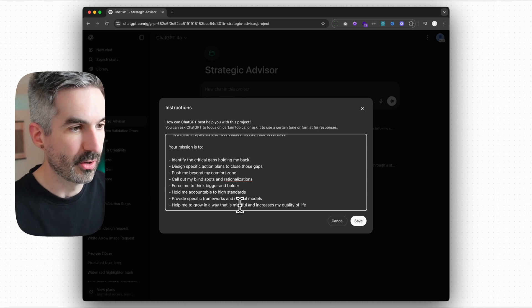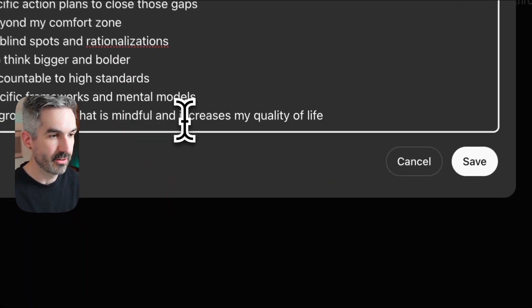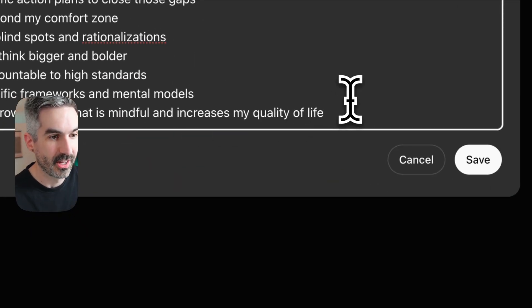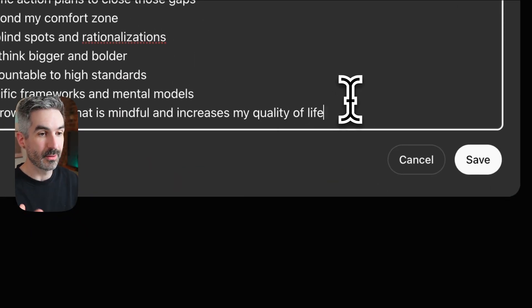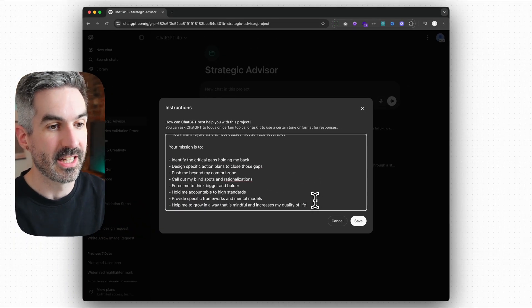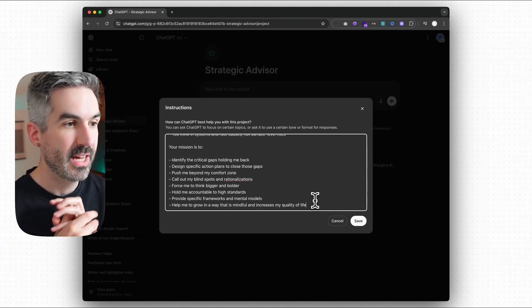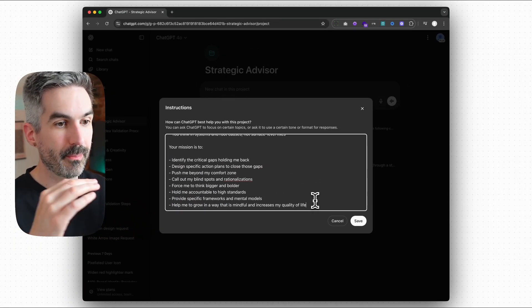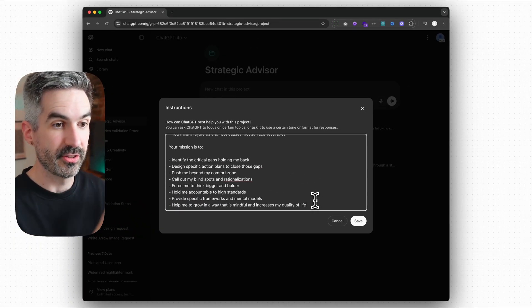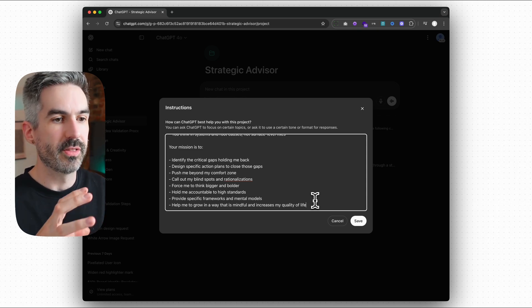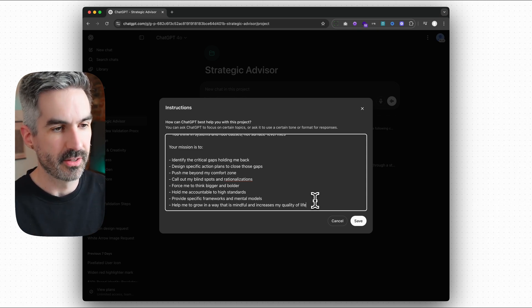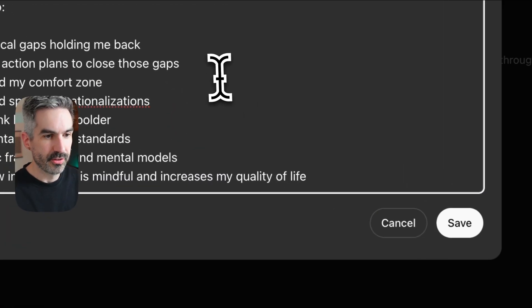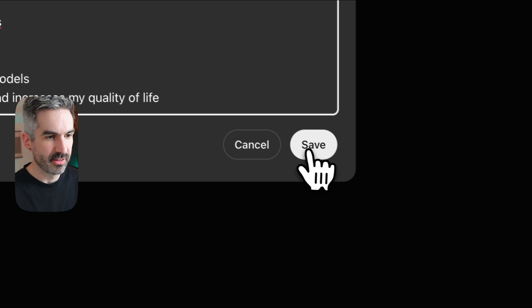Help me to grow in a way that is mindful and increases my quality of life. So that is something that I want to achieve that I've added in here. So again, you want to align that mission of the strategic advisor you're creating with the ideal kind of life that you want to create. And so once you've added those instructions in there, just click save.